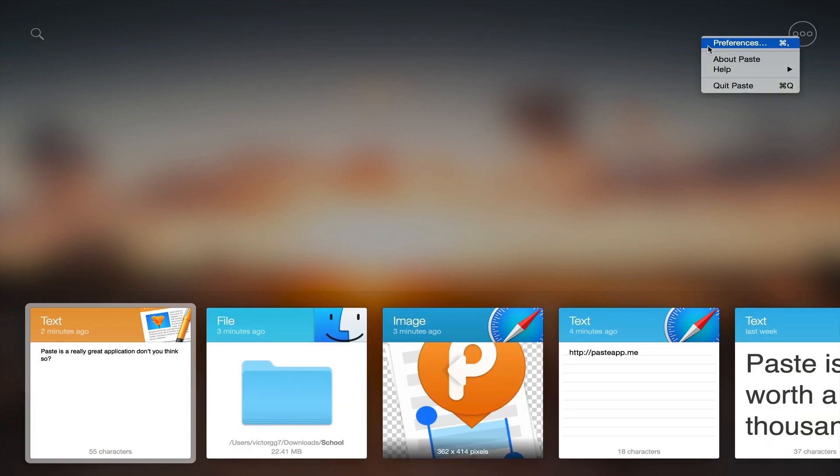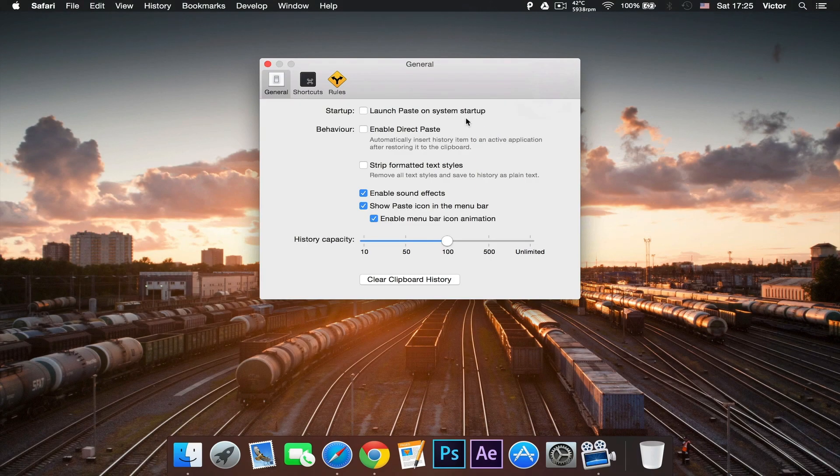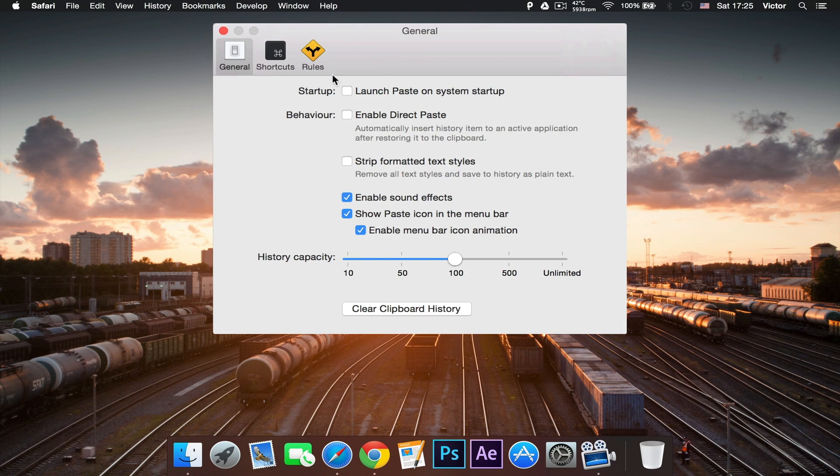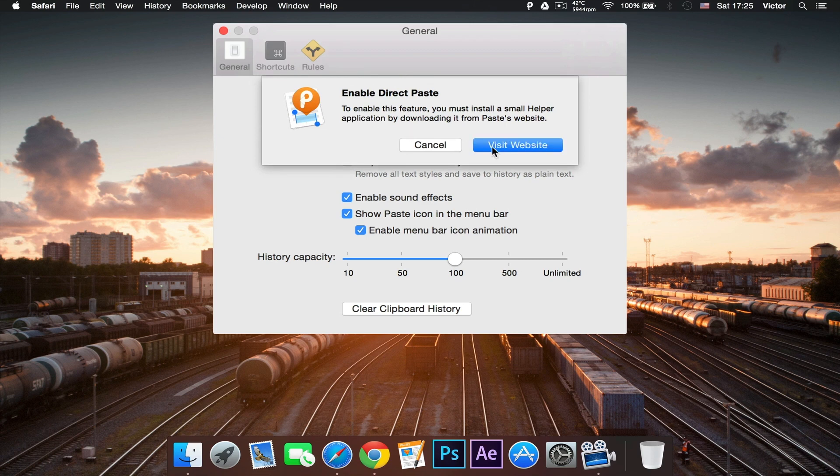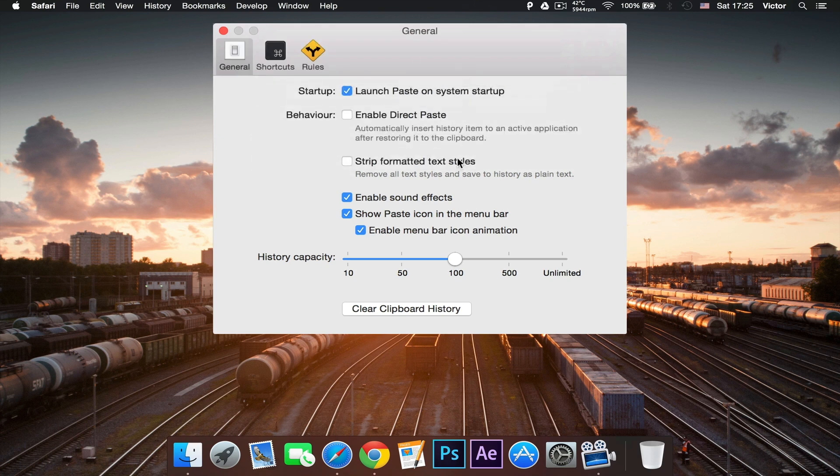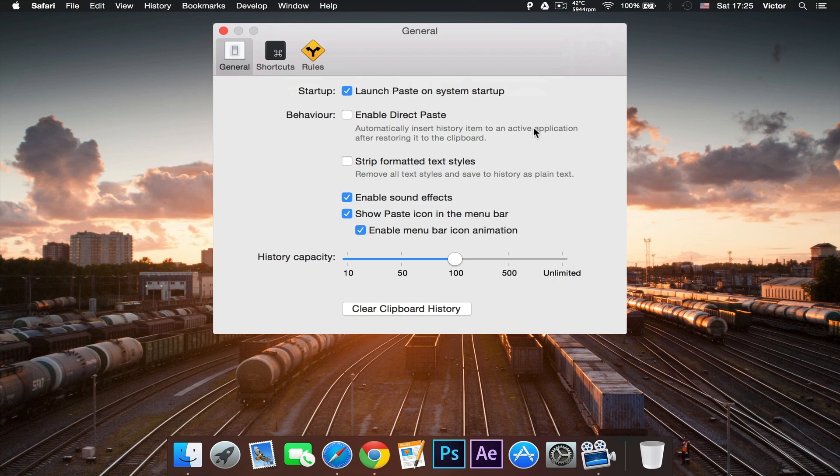So here we can go to our preferences and there's different options as well. And here you can launch Paste on system, so whenever you turn on your Mac, it will start working. And to enable direct paste, you have to go to the internet. I'm not going to do that.